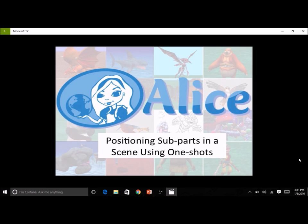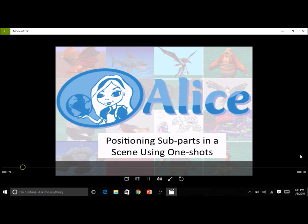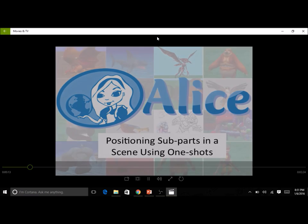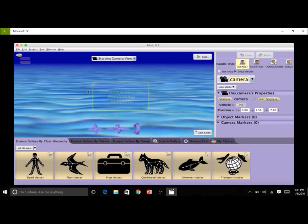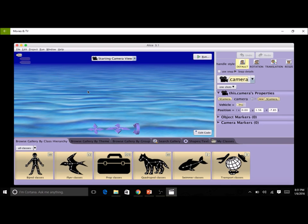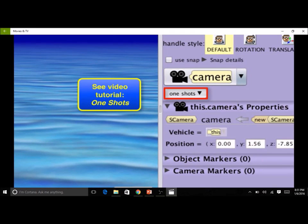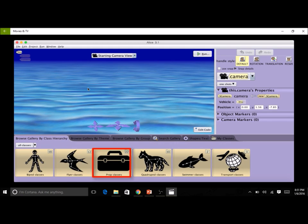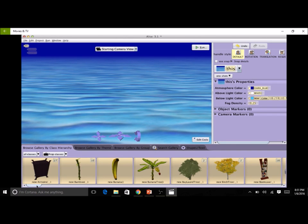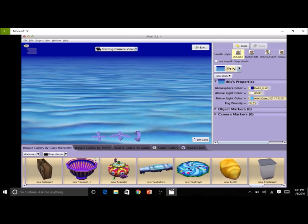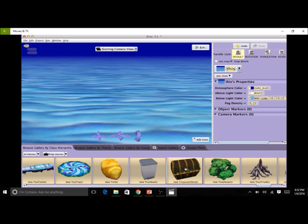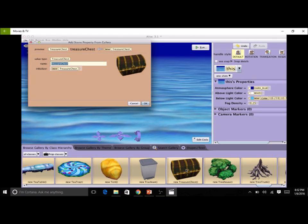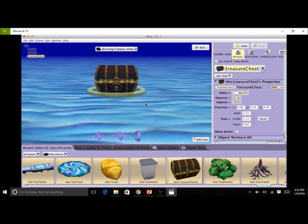This video will demonstrate how to position the subparts of an object in the scene editor using one-shot procedures. You were challenged to add a treasure chest object to your world and open its lid. We are now going to demonstrate the solution using one-shot procedures for better control of lid positioning. Click on the props gallery and scroll through or use the search gallery tab to find the treasure chest class. Add a treasure chest object by double-clicking on the class button or dragging it into the scene view. Click OK to accept the name and add it to your scene.